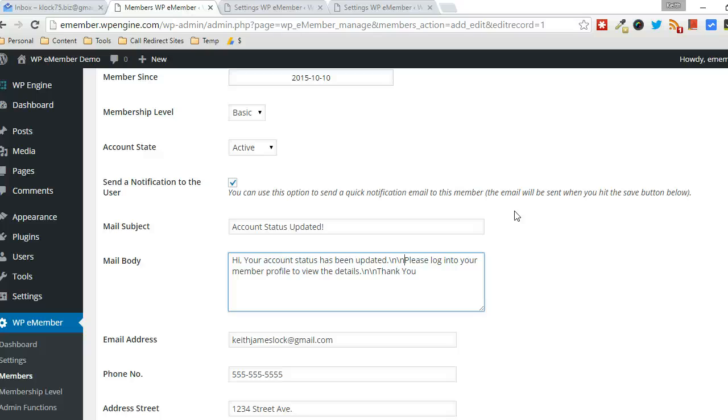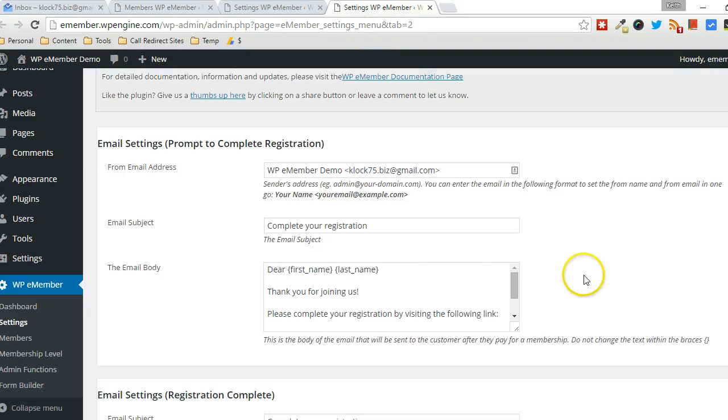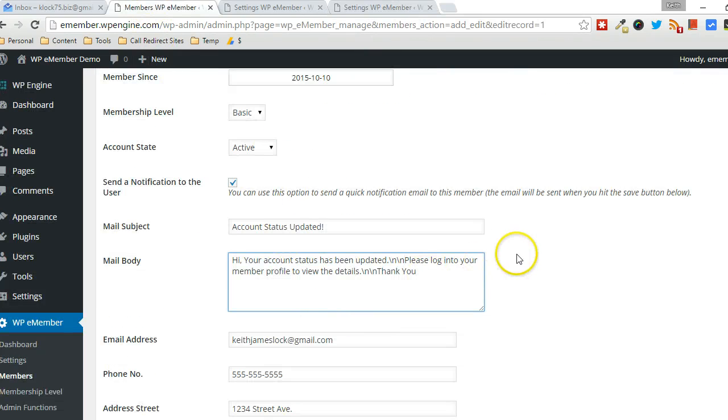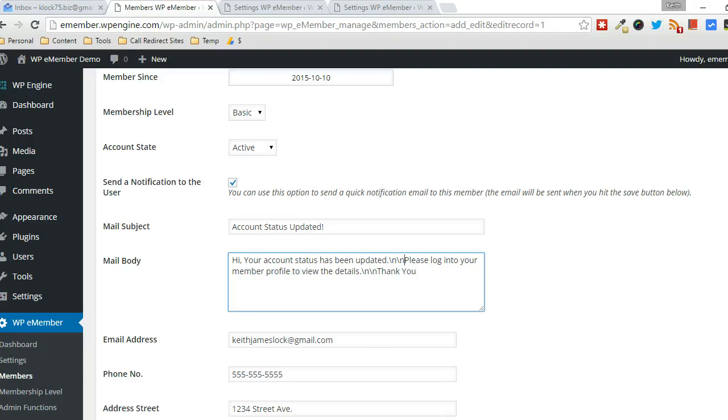Just make sure you, in the settings, you set it to manual approval. Of course, change the registration complete email, and that is it. Alright? Again, this is Keith, Tips and Tricks HQ. Thanks for watching.